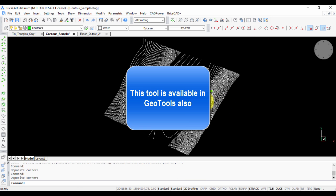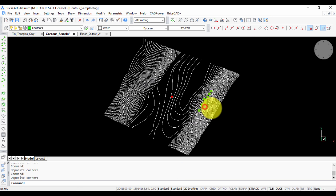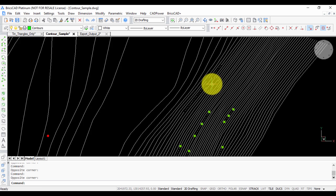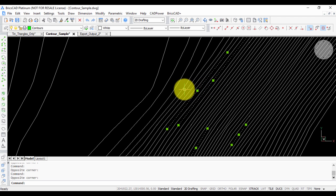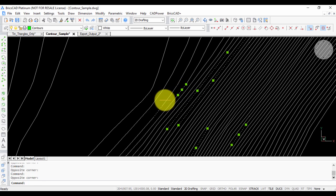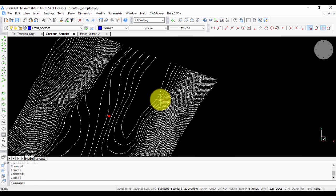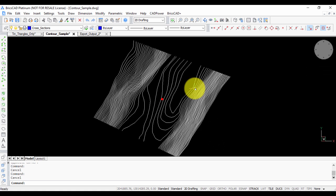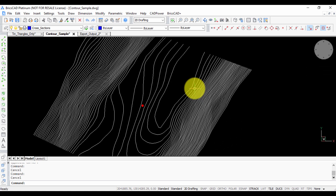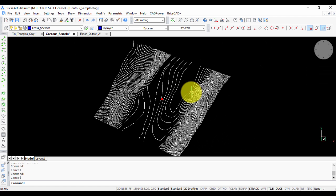For example, in this drawing I have a contour, but each line is broken. It's not a continuous polyline; each segment is broken. This could happen by mistake or in a drawing you receive from an outside source.